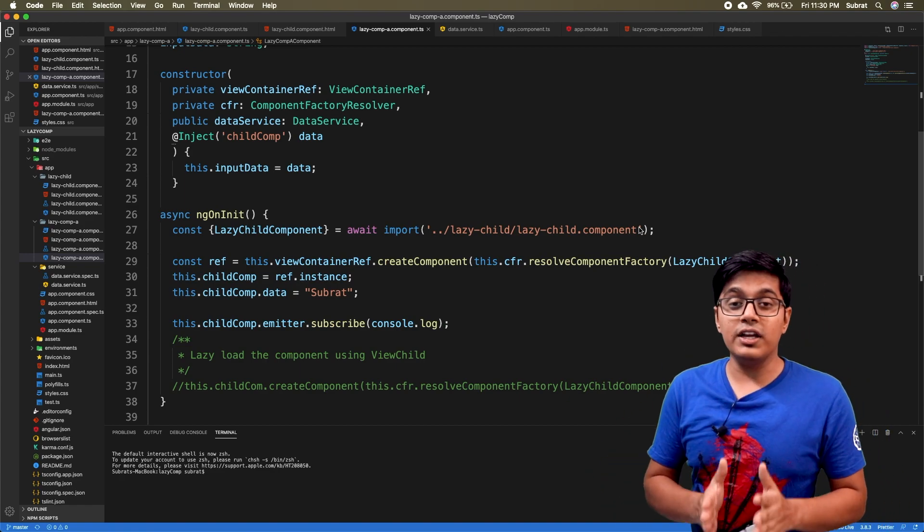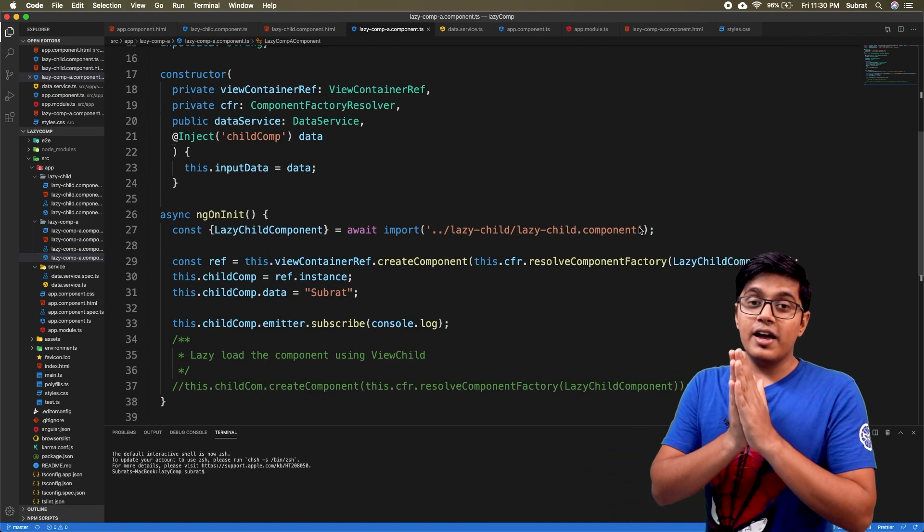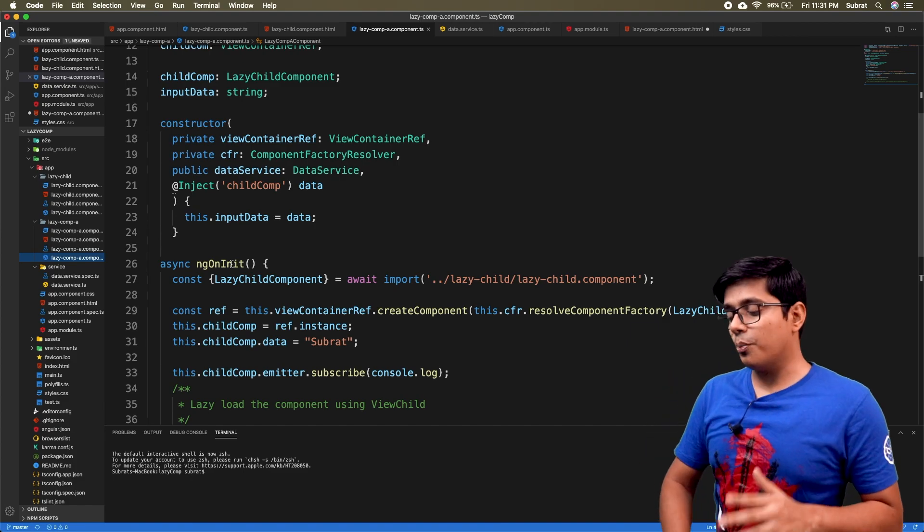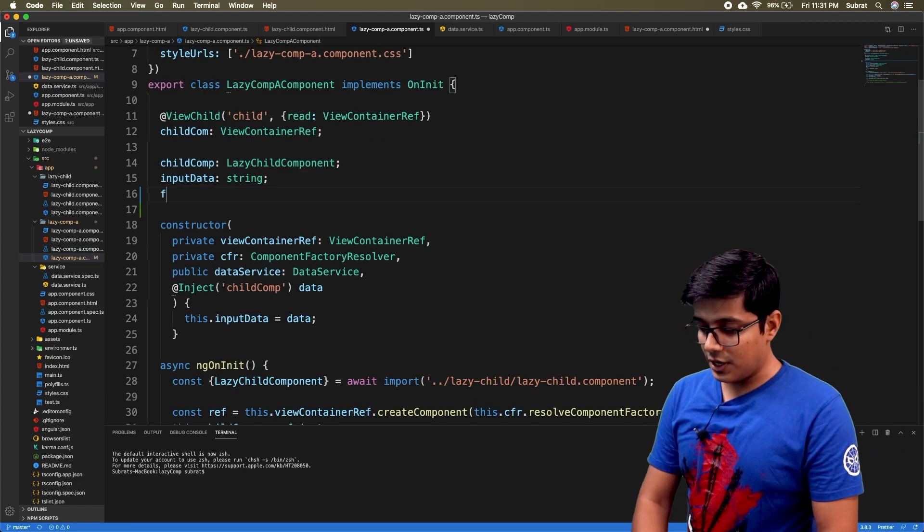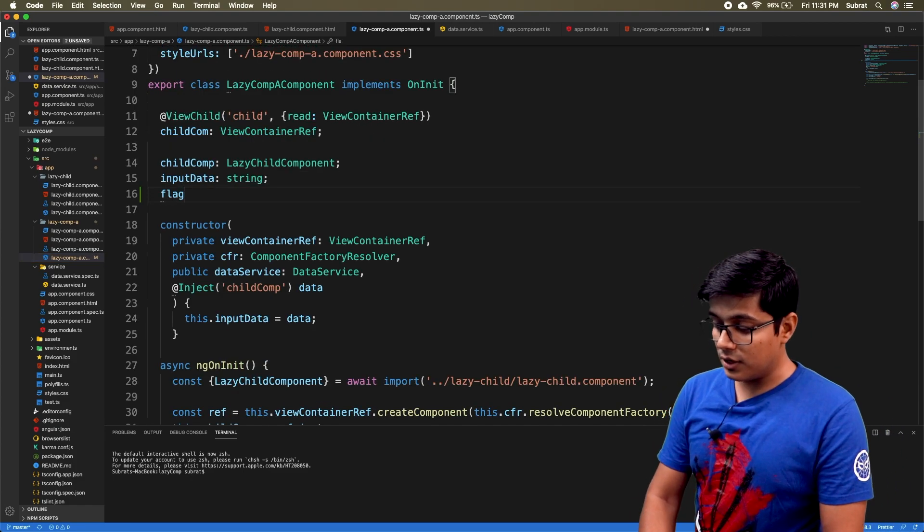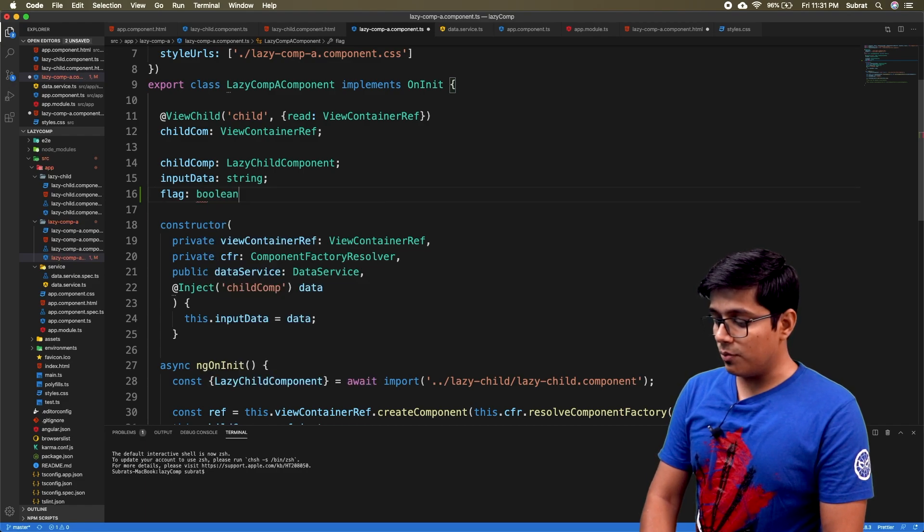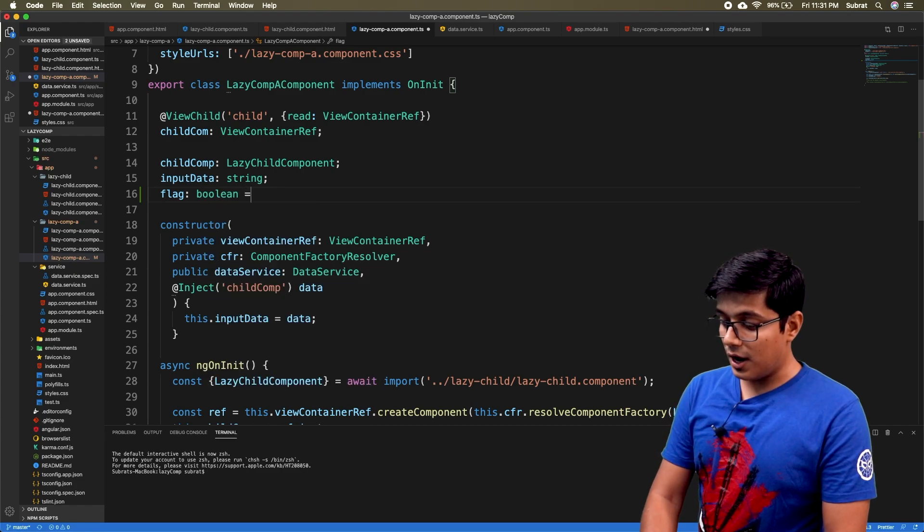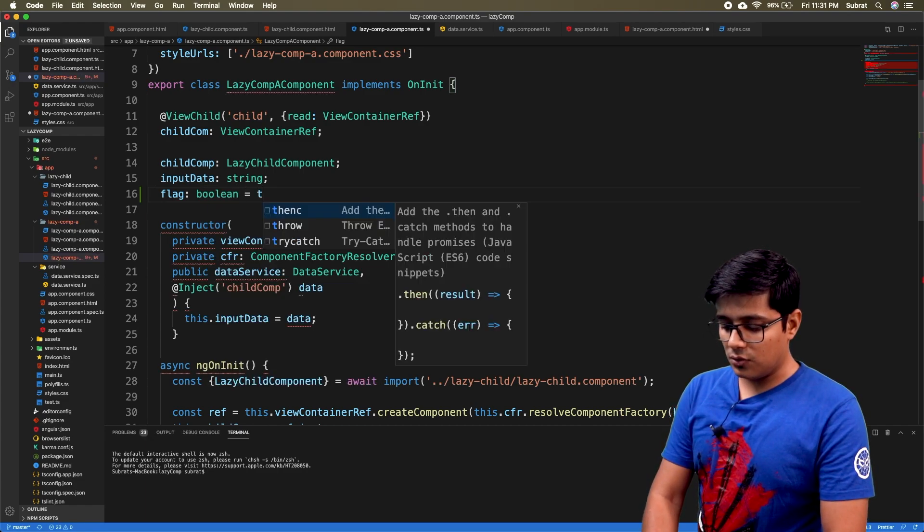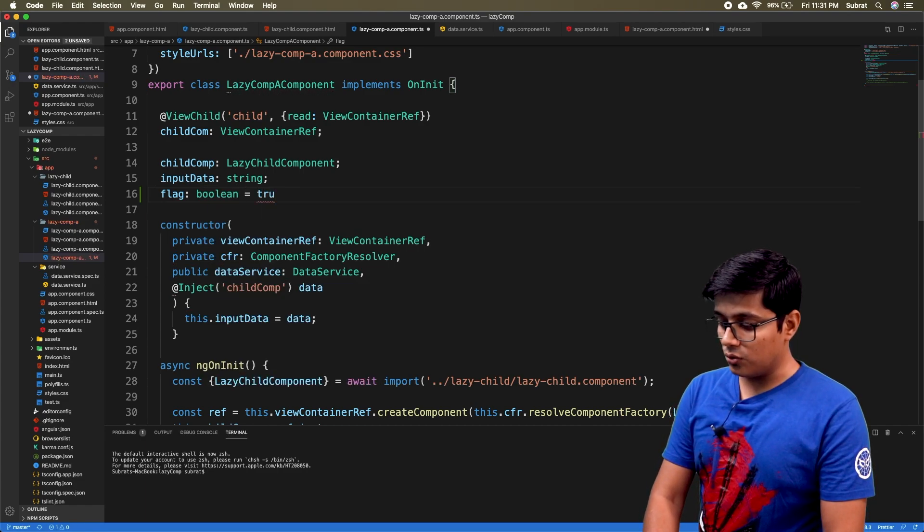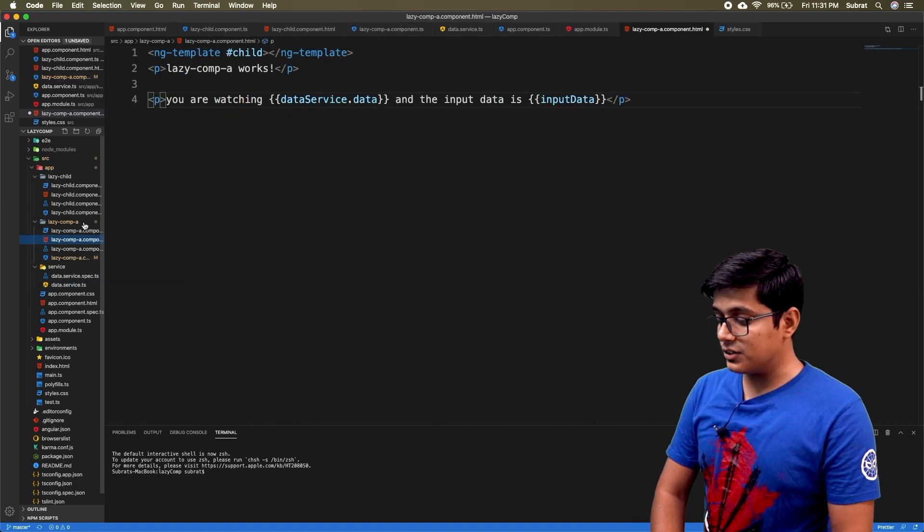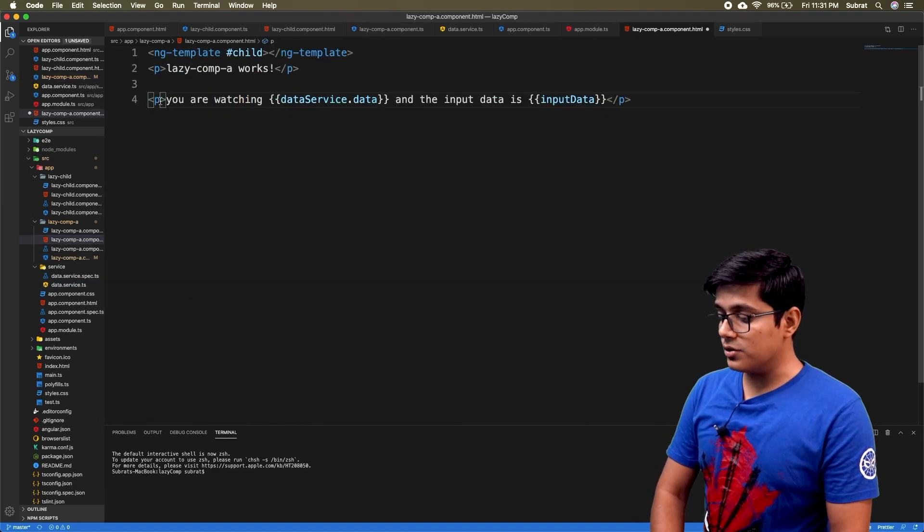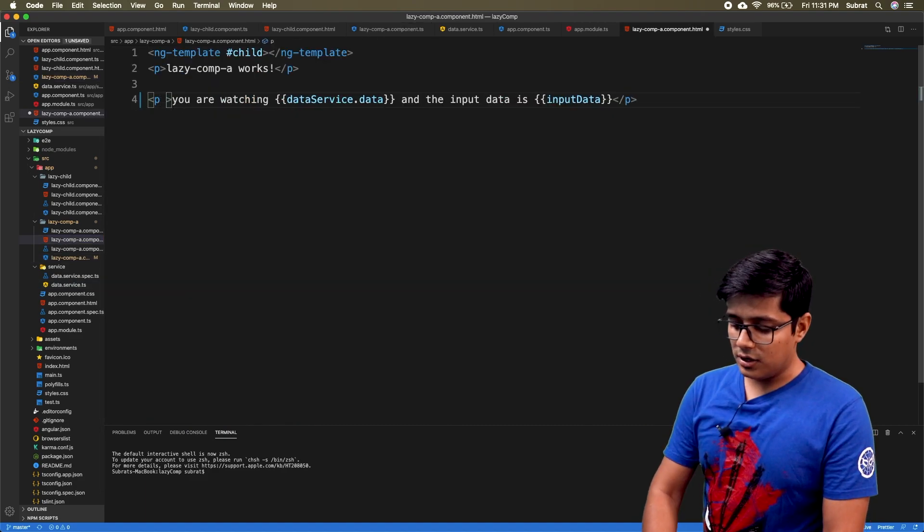I was talking about importing a module in the ng modules. I will demonstrate the problem also. I will just create a flag that will be a boolean and it will be true. Now we'll go to the HTML and I will just add it.